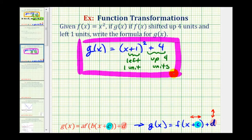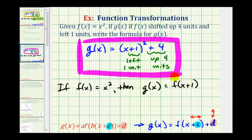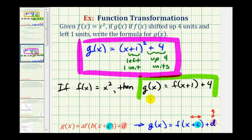So this is the formula that we're looking for. But sometimes you may be asked to express g of x in terms of f of x. So again, if f of x is equal to x squared, then to have the quantity x plus one squared, we'd have to have f of the quantity x plus one. And then for the plus four, we'd have a plus four after f of the quantity x plus one.